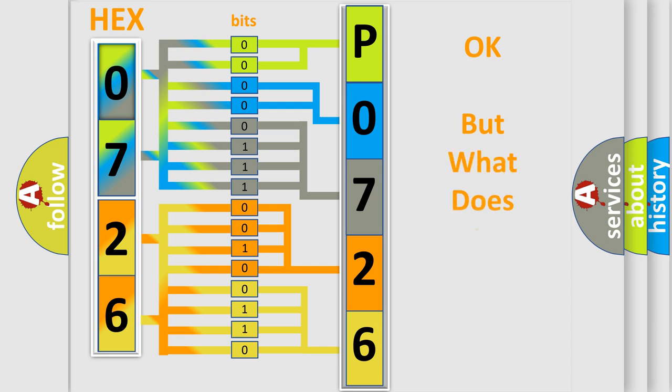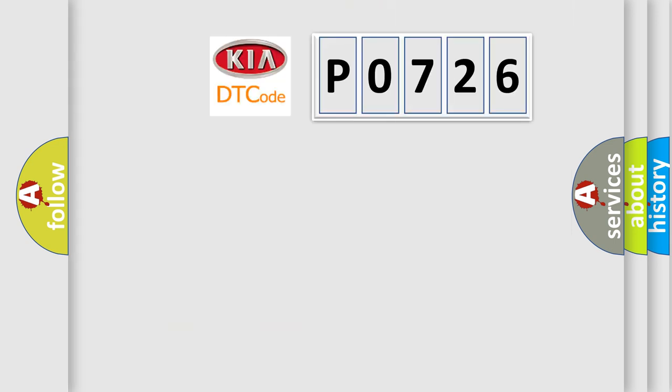The number itself does not make sense to us if we cannot assign information about what it actually expresses. So, what does the Diagnostic Trouble Code P0726 interpret specifically for Kia car manufacturers?